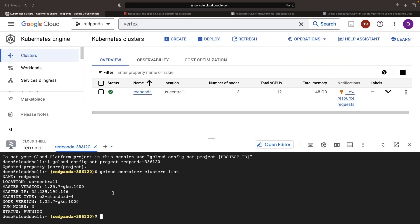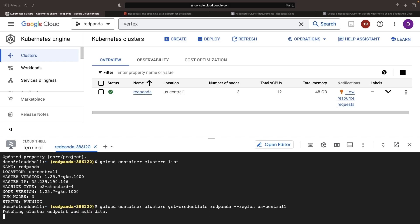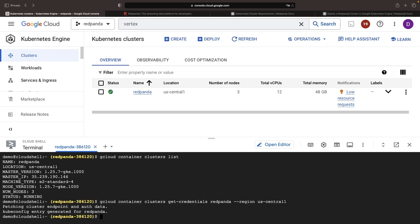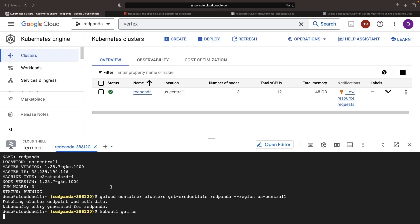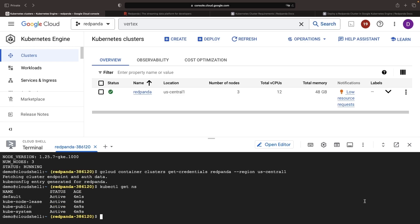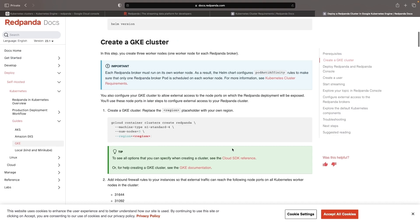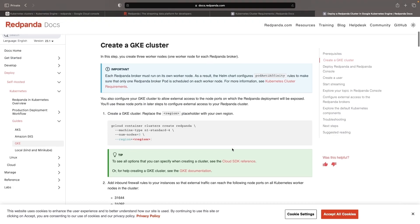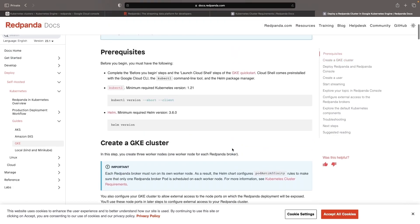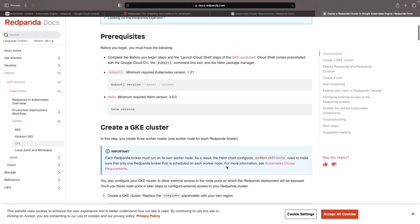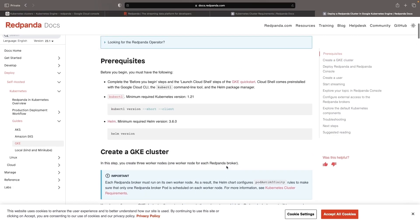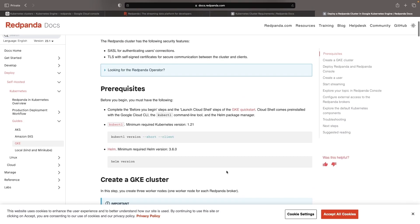We'll use the gcloud command to list the available clusters and then authenticate our client here with the cluster using the getCredentials command. To confirm a connection and authentication, we'll get the namespaces for the cluster. That looks good. Then we can walk through some of the installation commands that are suggested in the Google Cloud Kubernetes Engine installation instructions.